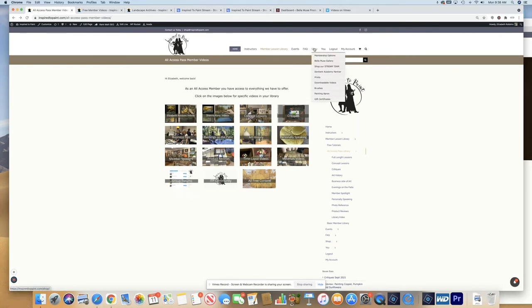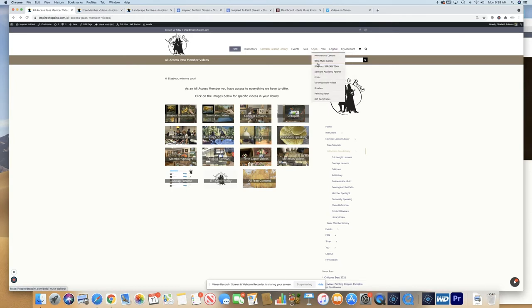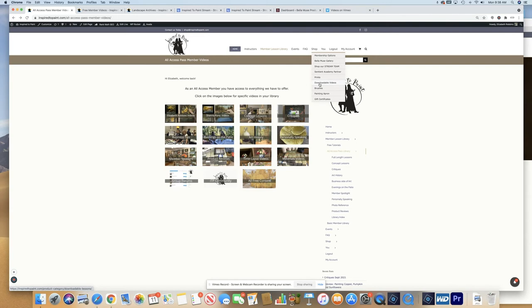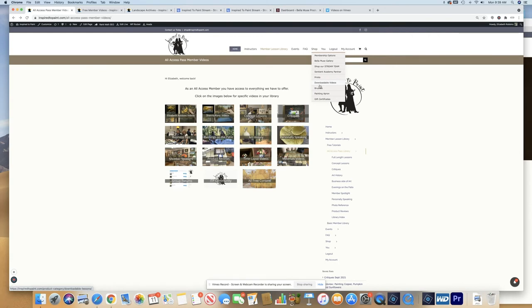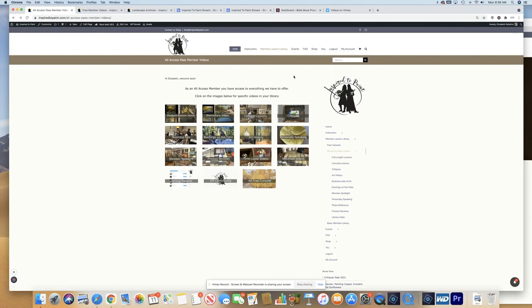You have a shop page where we have our Inspired to Paint stream team, Senshi and Academy partners. We have prints, downloadable videos. If you have a particular video that you absolutely want to keep forever but want to cancel your Inspired to Paint membership, hover over this and you can purchase the videos. As a member of Inspired to Paint, you also get discounts depending on your membership level. We sell brushes, aprons and gift certificates if you would like to give somebody a gift certificate to help them on their journey of becoming a better artist.